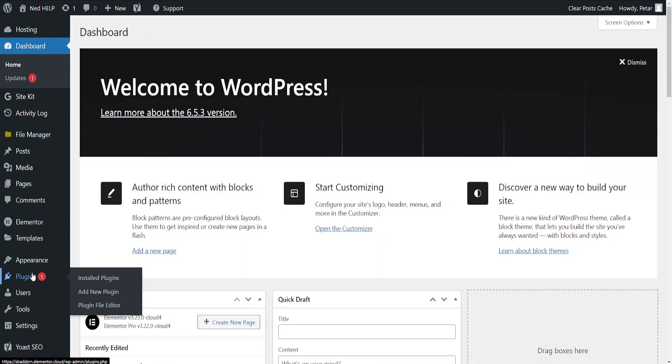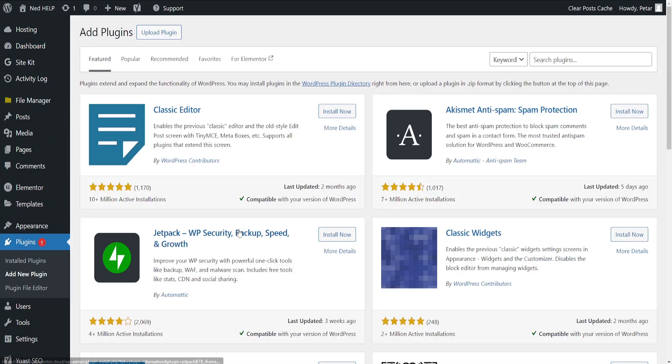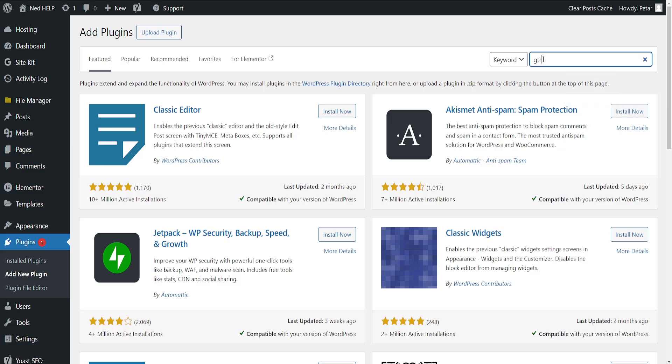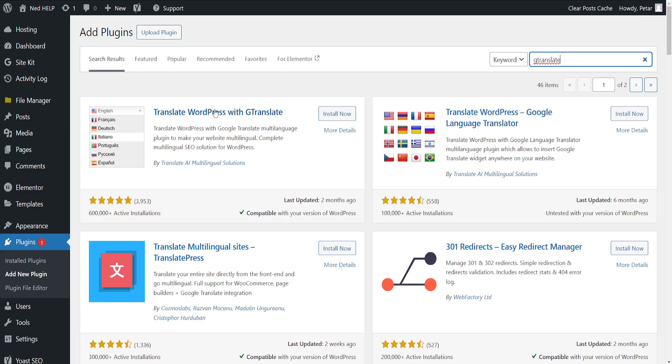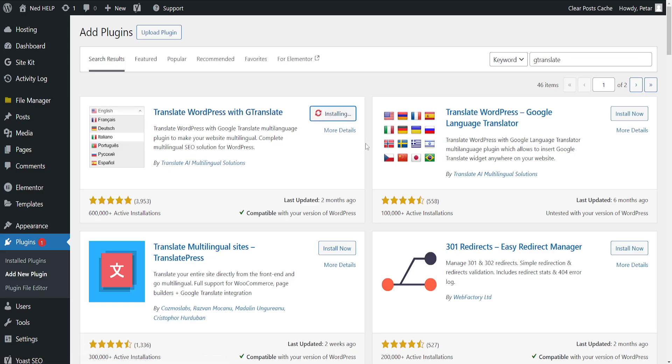Here we want to hover over plugins and then go to install new plugin. Search for GTranslate. Press enter and we want to get this one. Translate WordPress with GTranslate.